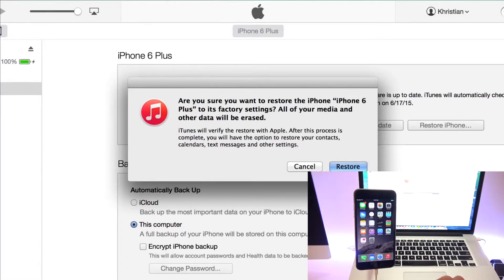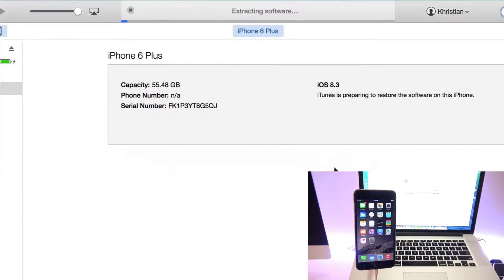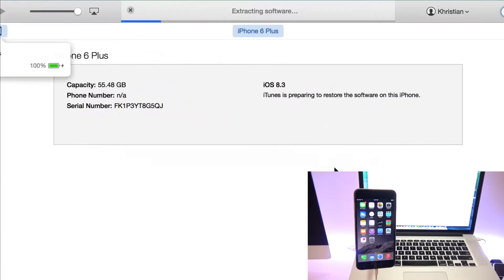Basically, it's going to erase everything, but we have created a backup copy, so don't worry about that. Okay, so that's it. And we're just going to wait until the phone is fully factory restored.